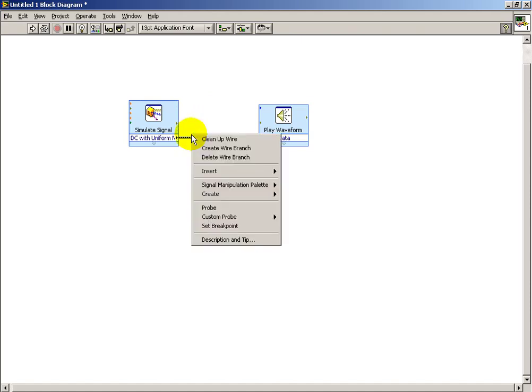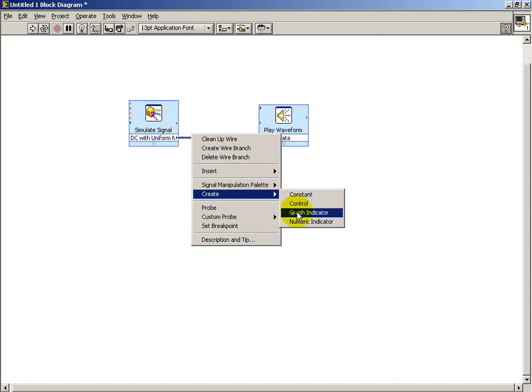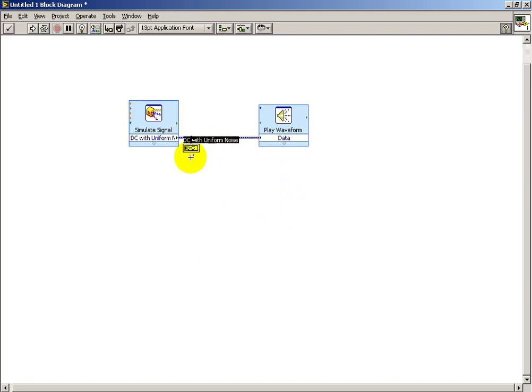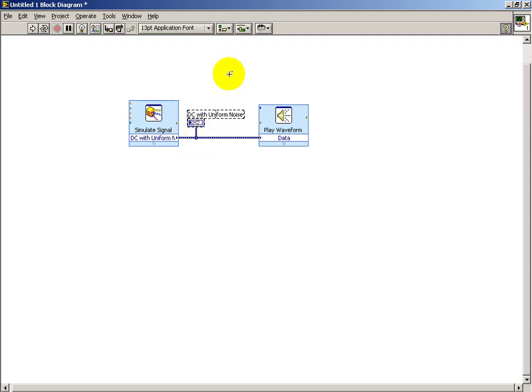I would also like to view the data signal that's being generated by the first Express VI. And let me relabel that here.